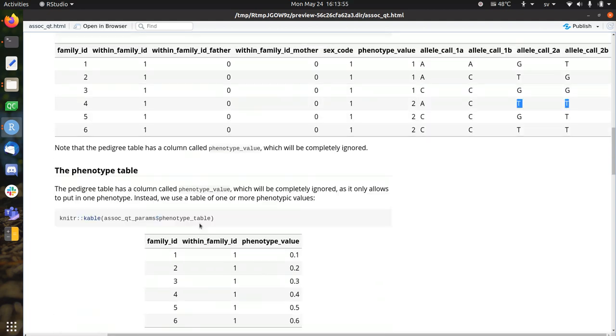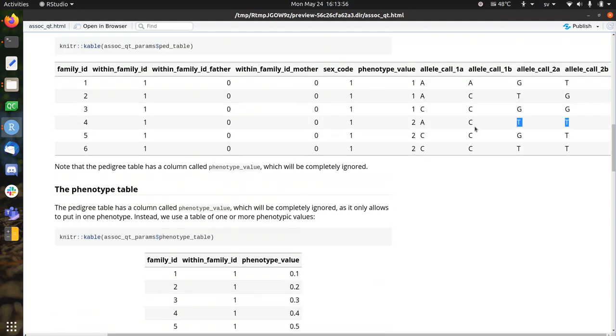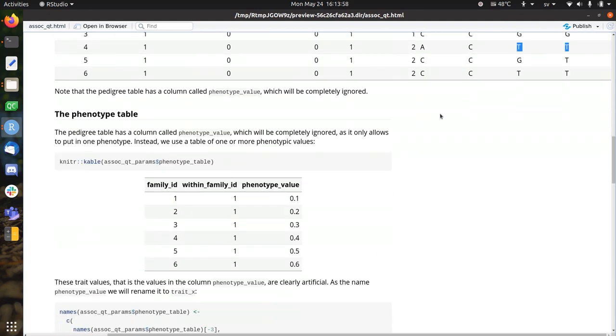So this is more or less the pedigree table, more or less the genetics, whereas the phenotypes are the phenotypes.